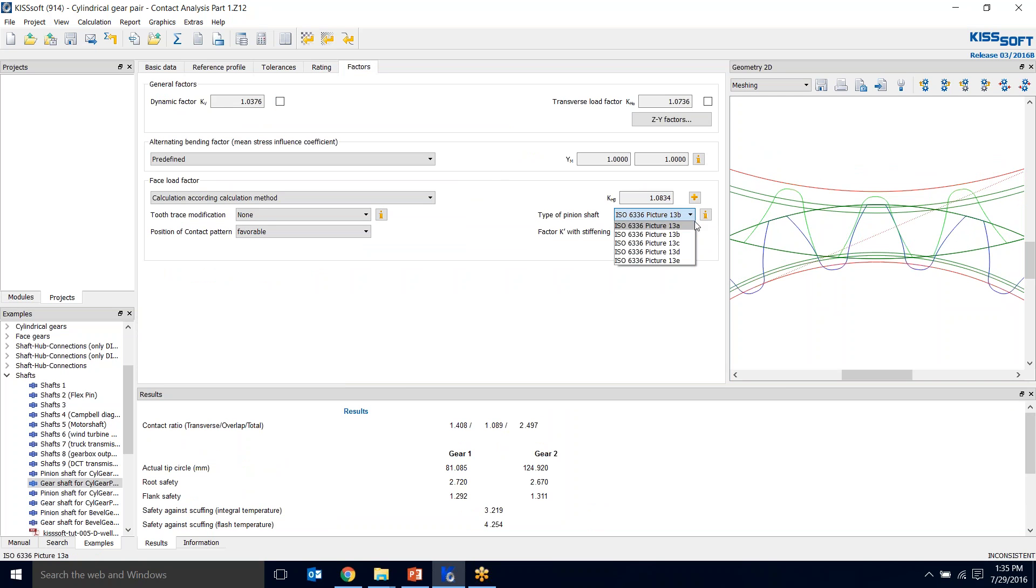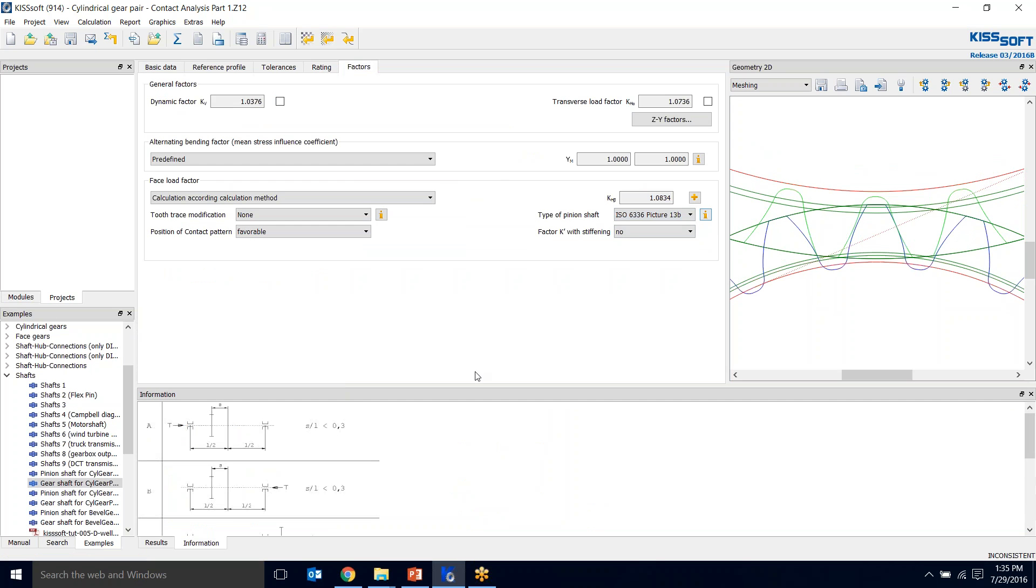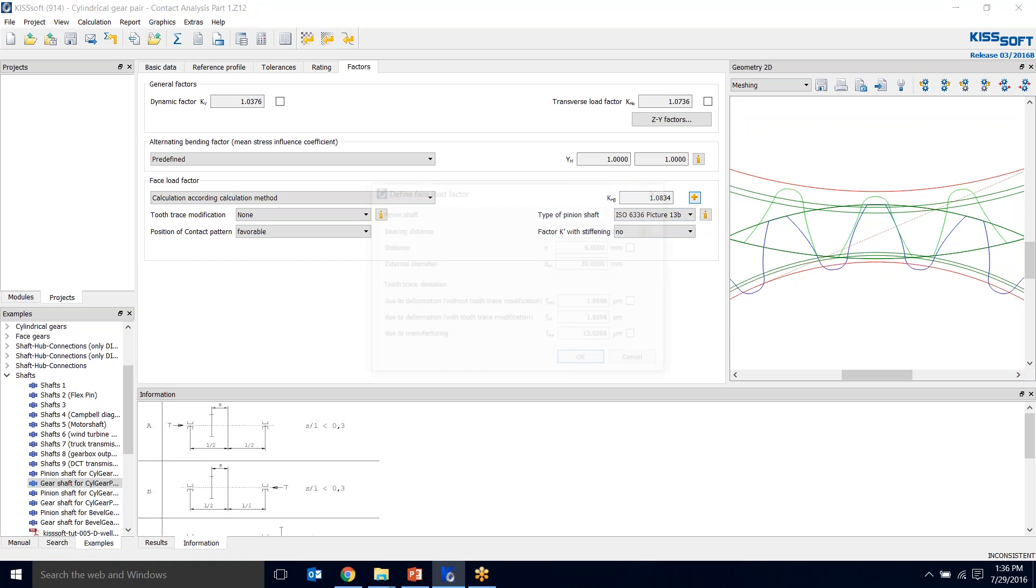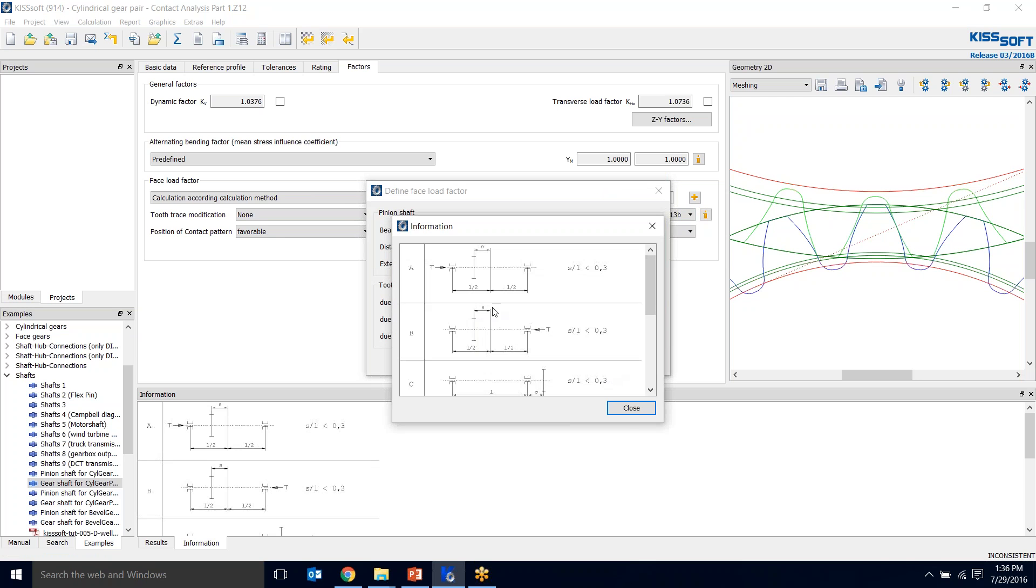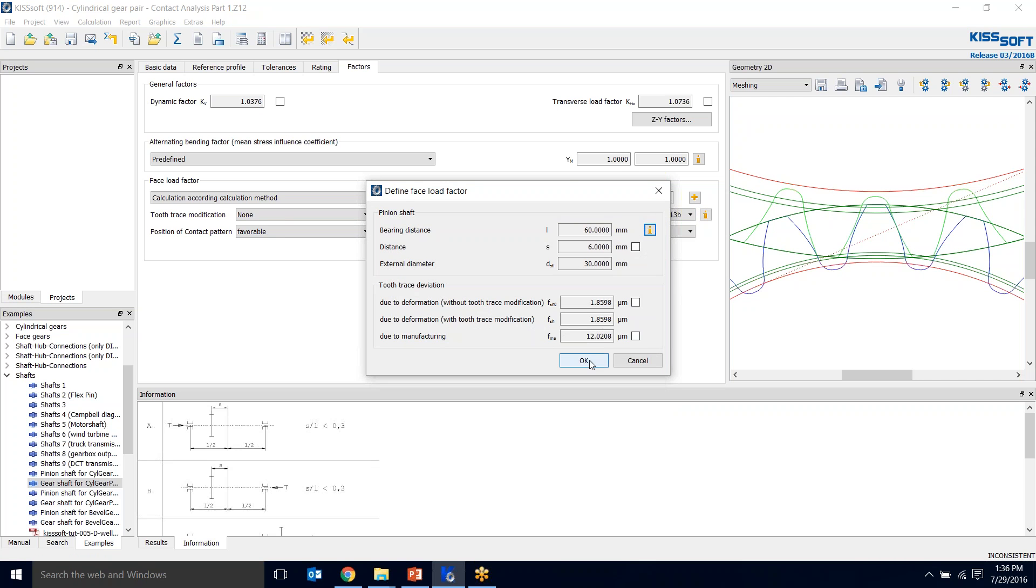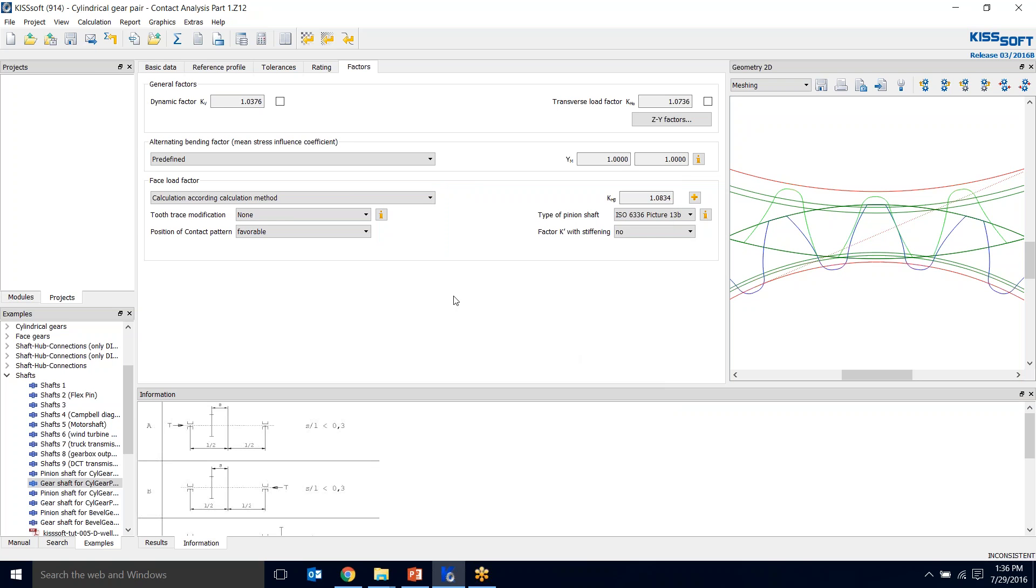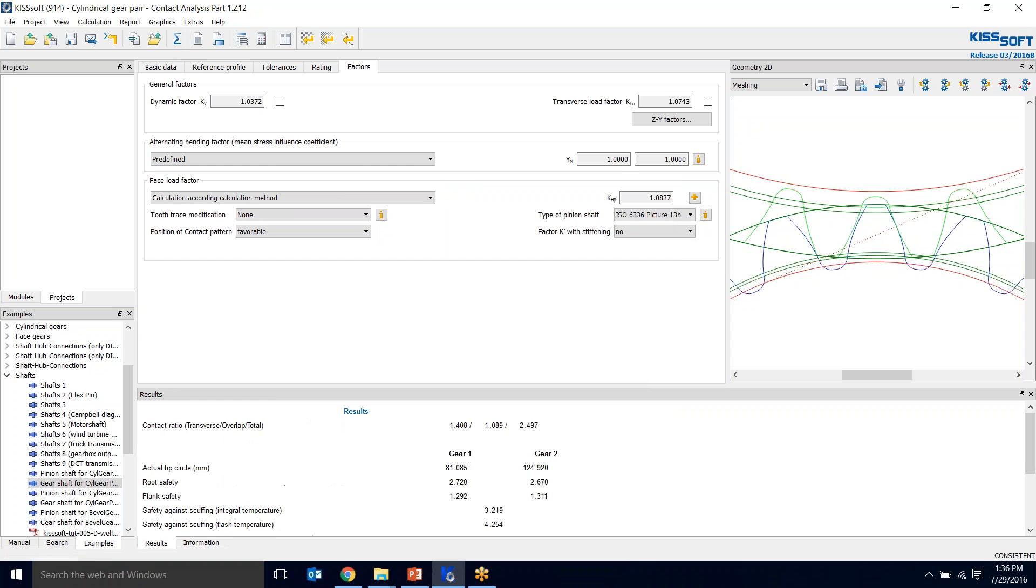For factors, I know my shaft when done is going to look like 16B where I'm going to have my pinion a little bit offset off the center. I'm not going to do a factor K with stiffening. I can actually put in this information and define my face load factor HB. I say okay and run my calculation and I still have my root safety, flank safety, safety against scuffing.